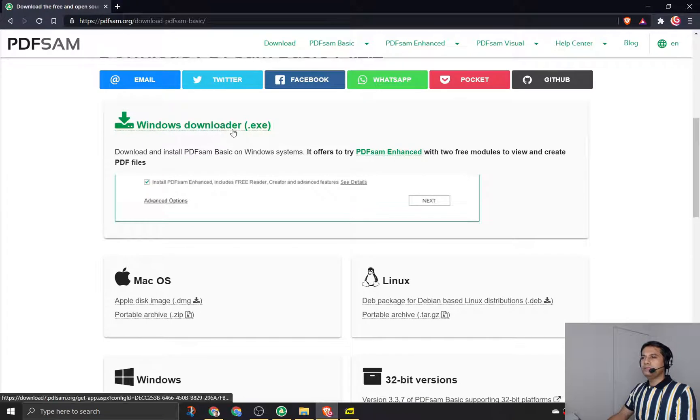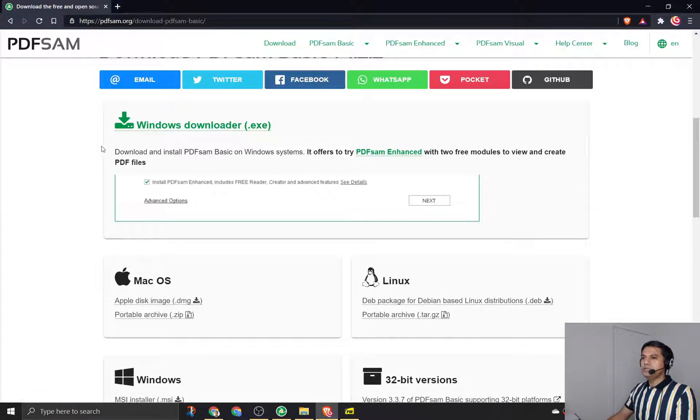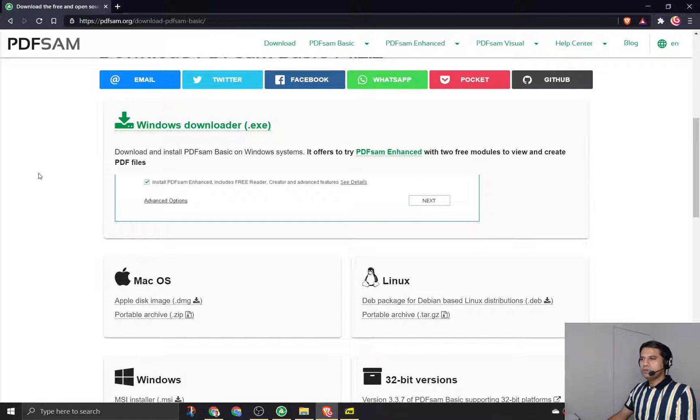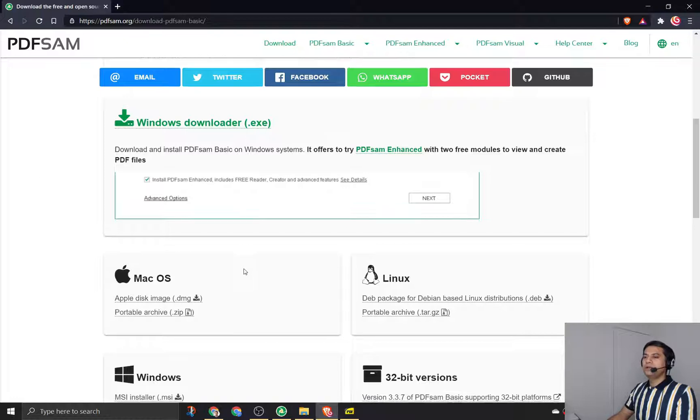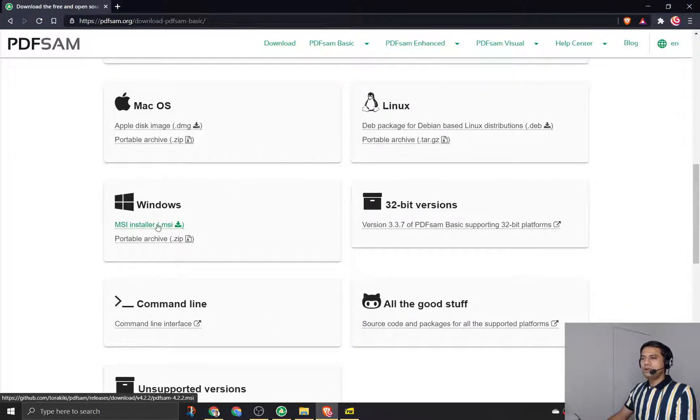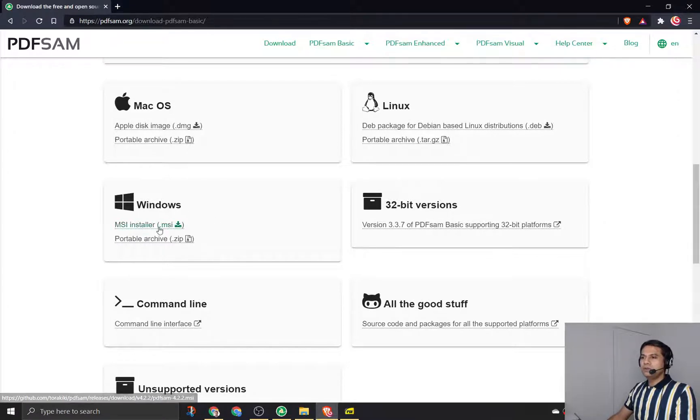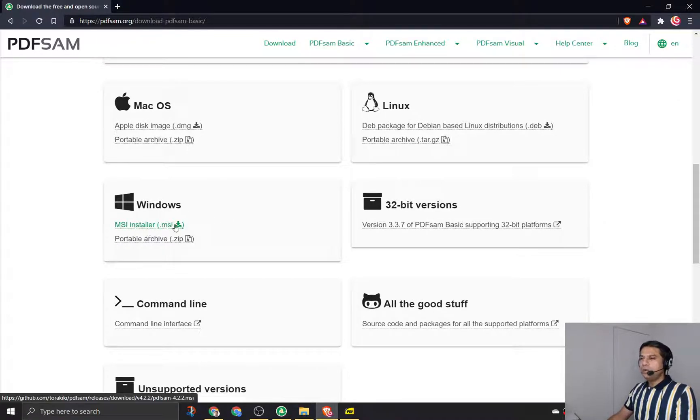Don't click this because this is an online installer, which means it'll download the installer for you but the whole software will be downloaded when you start it. Rather than that, have an offline installer which will have the entire file and you can then install it on your machine.